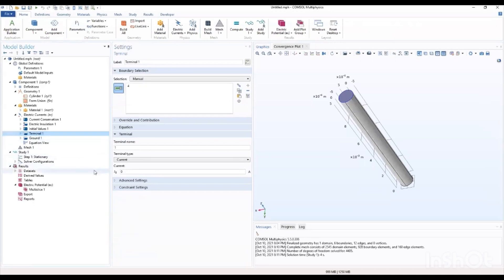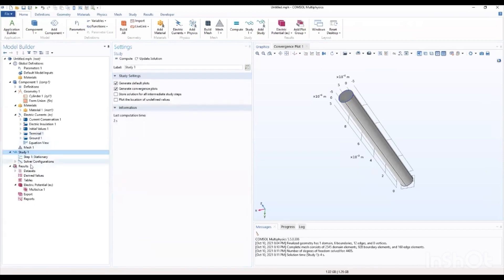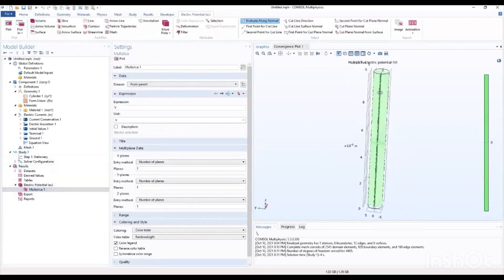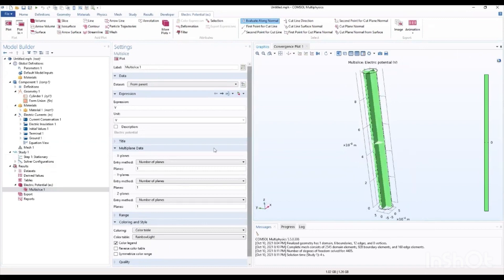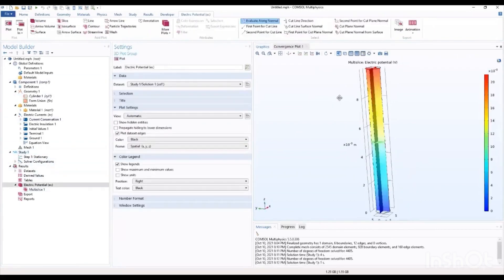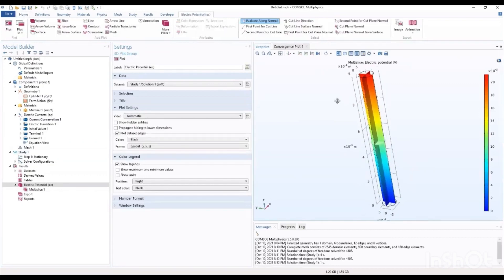Let me add an initial current. We have currents running into the terminal because there was no current — initially it was zero, that's why we have our results this way. We are supposed to see the distribution of the current from the terminal to the ground. So I'll go ahead to compute it and now we see the distribution of the current from the terminal to the ground.